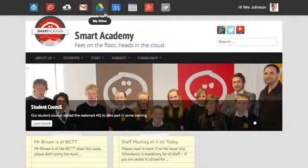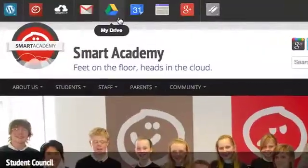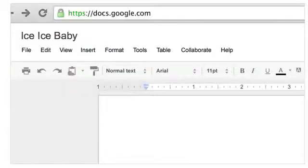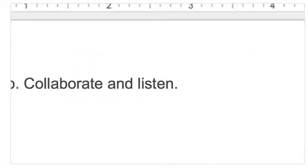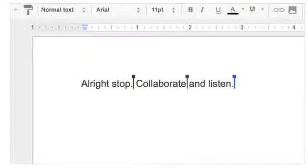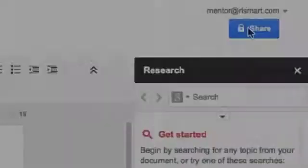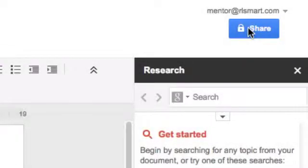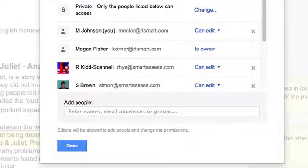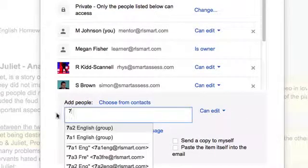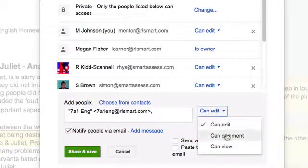Google Apps for Education are plugged right into RealSmart Cloud, providing the best communication and collaboration tools on the internet. RealSmart Cloud adds value to Google Apps by synchronising your users and groups straight from your MIS and providing single sign-on access.